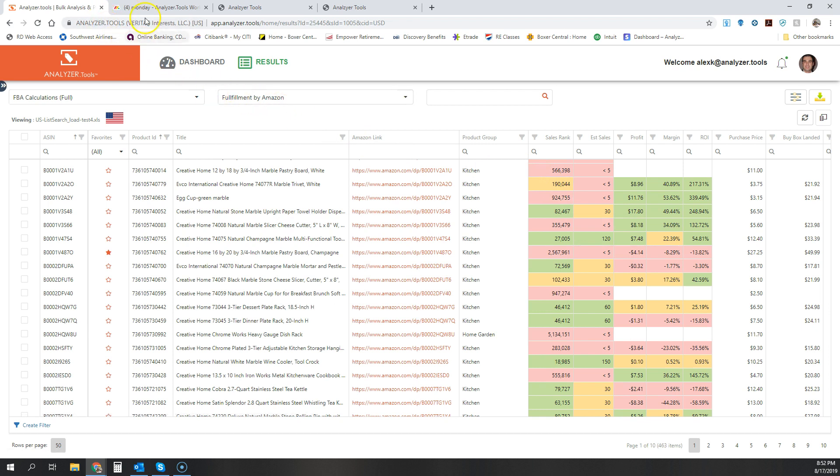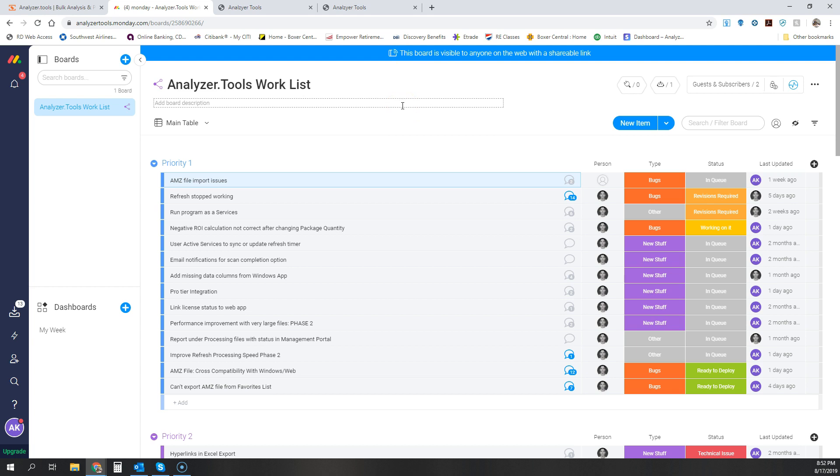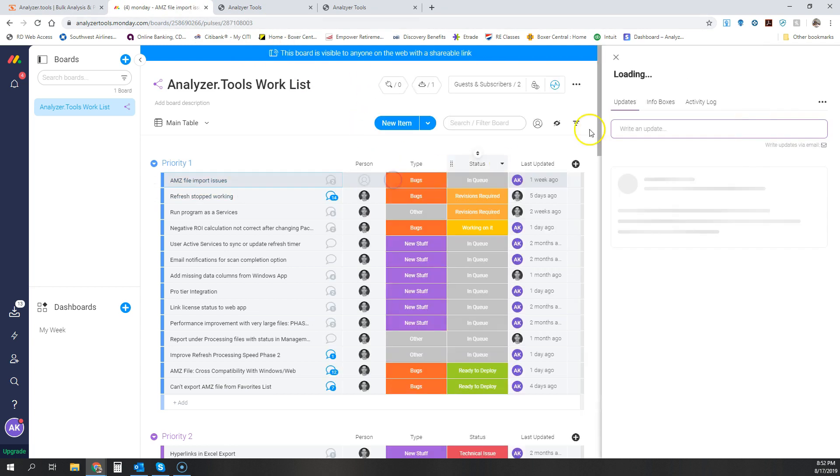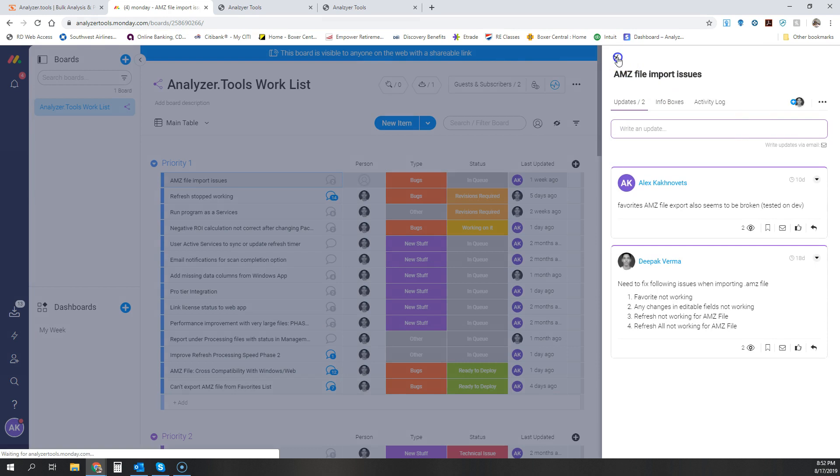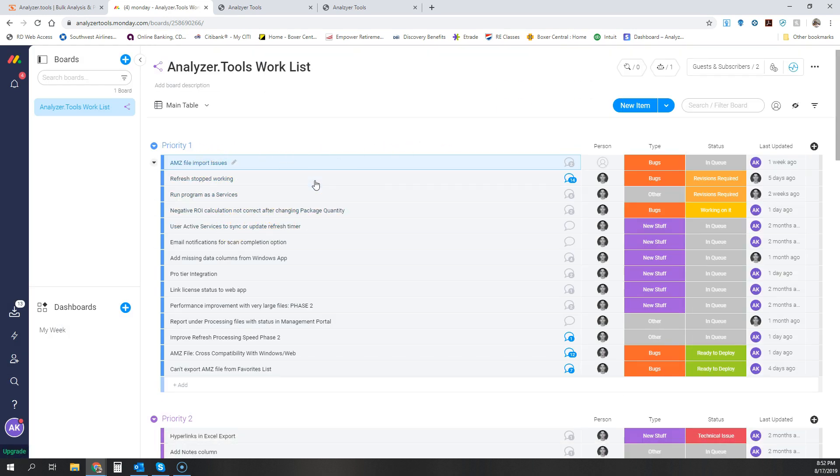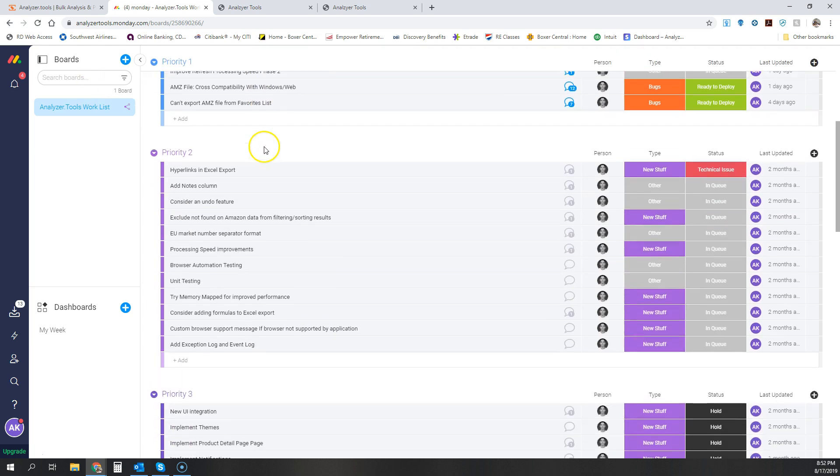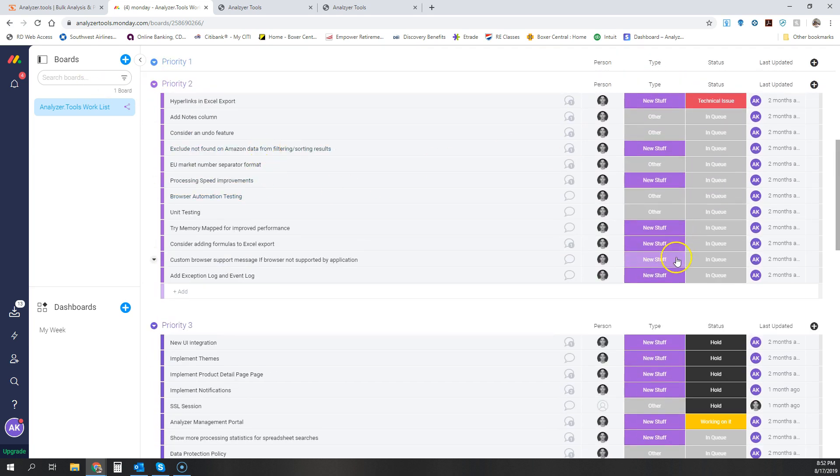And just to show you where you can see our progress, we actually use Monday, which is a tool to track work lists. And this URL up here is open to the public. You won't be able to click in and see the details, but you will be able to see all of the different things that we're working on. We've got it broken down into priorities, and you can see some of the purple stuff.